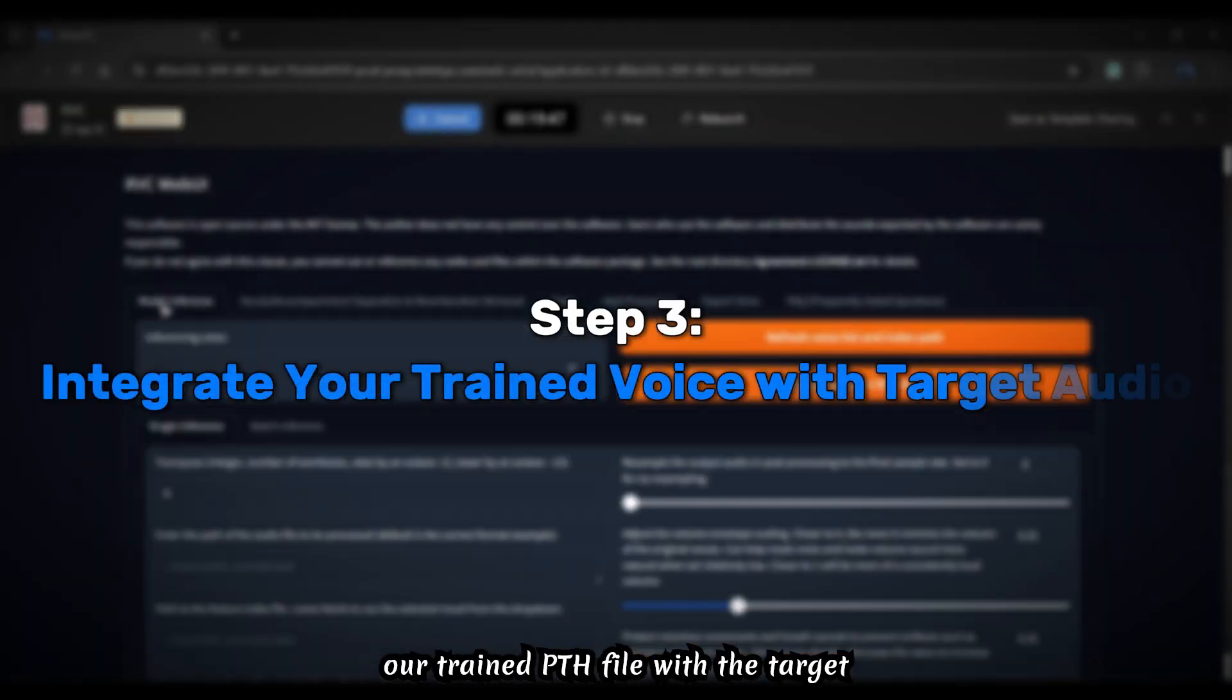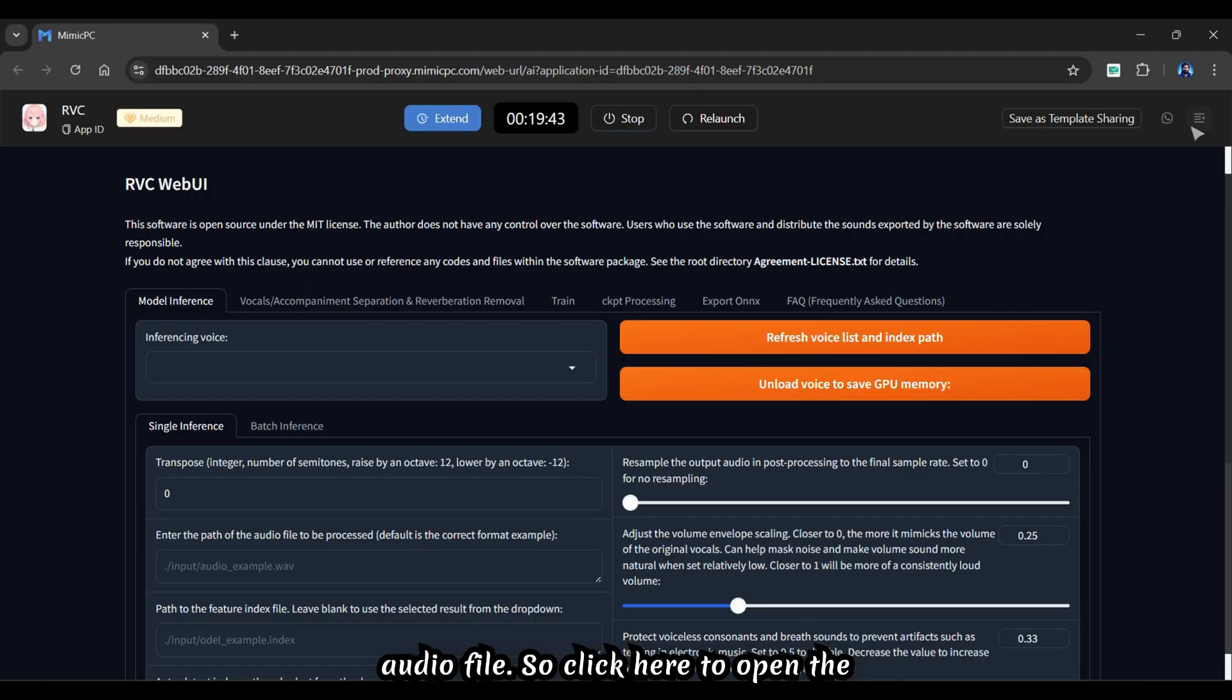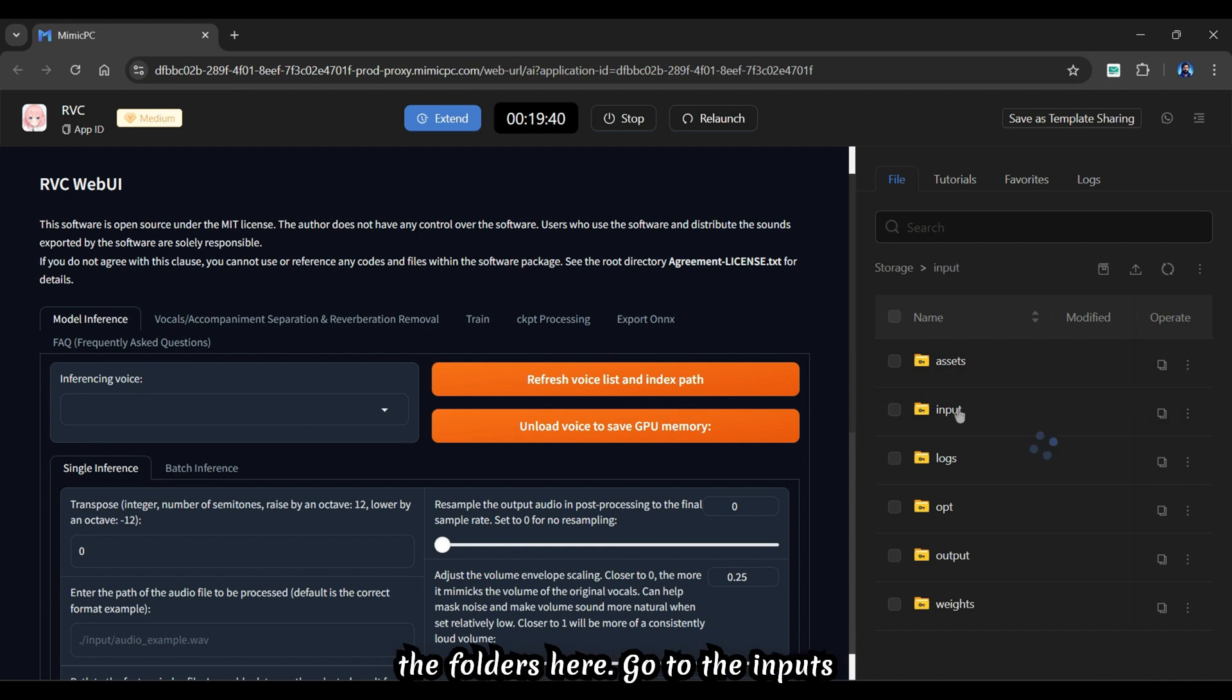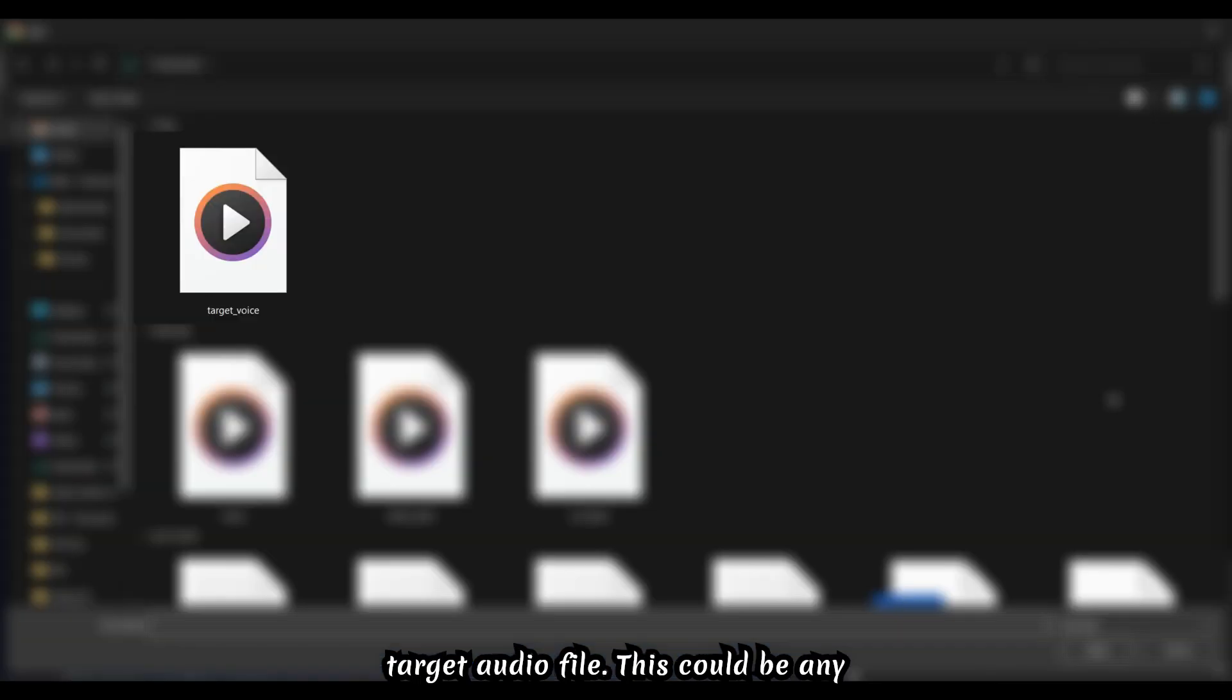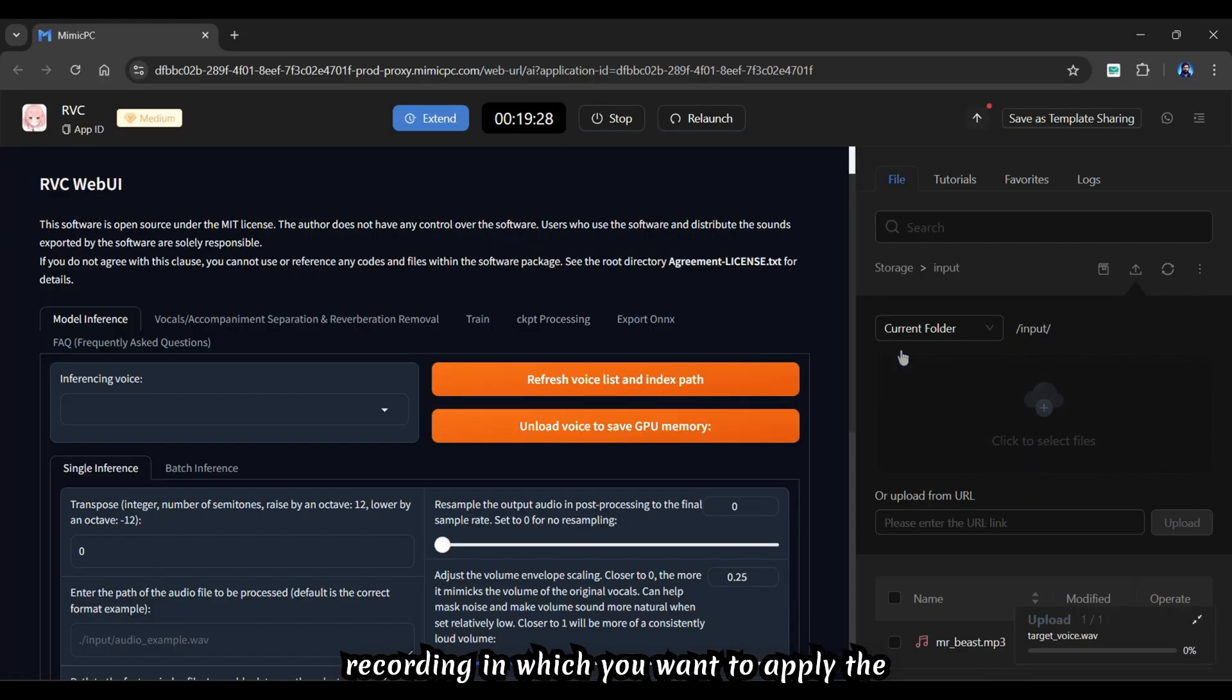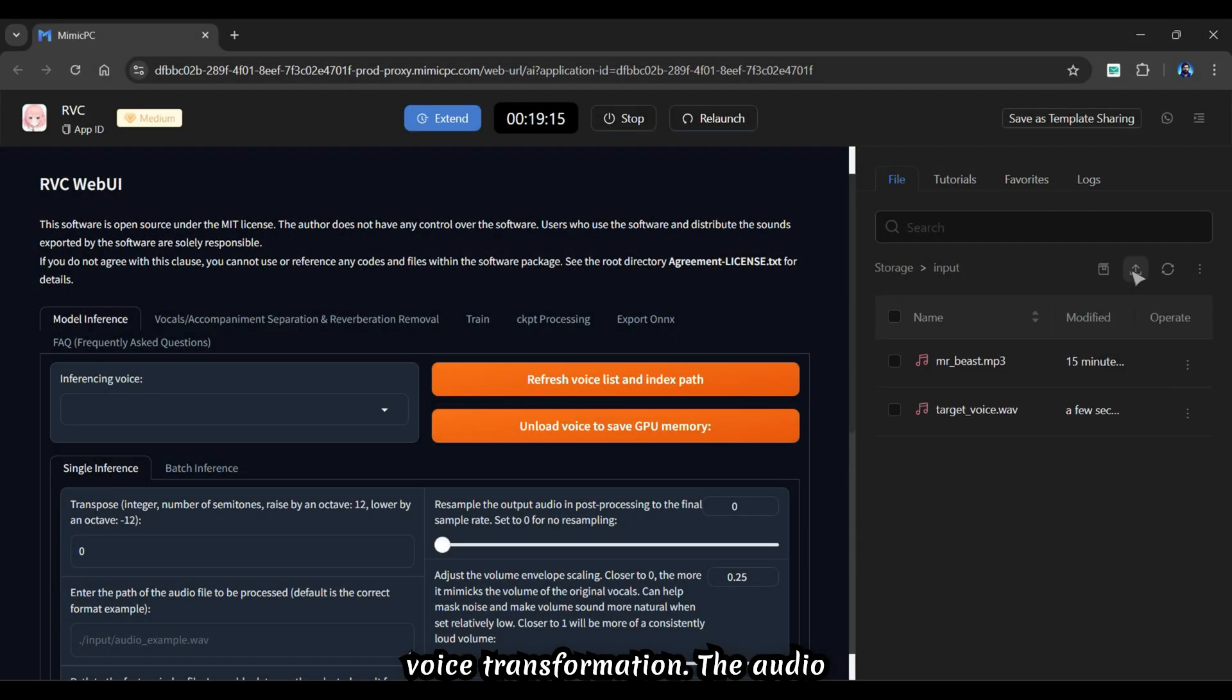Now we'll combine our trained PTH file with the target audio file. Click here to open the side navigation bar. You can see all of the folders here. Go to the inputs folder, click the arrow, and upload a target audio file. This could be any recording in which you want to apply the voice transformation. The audio file has been successfully uploaded.